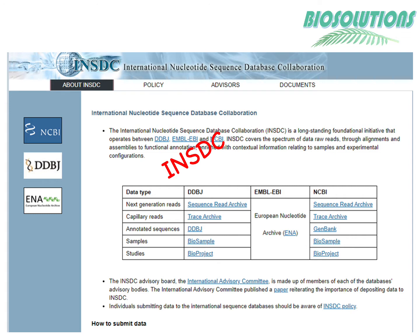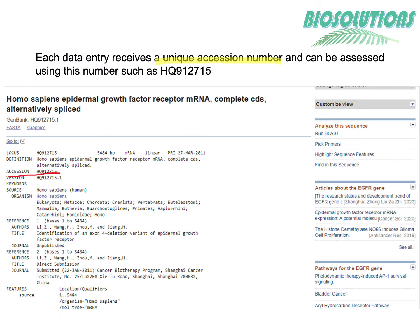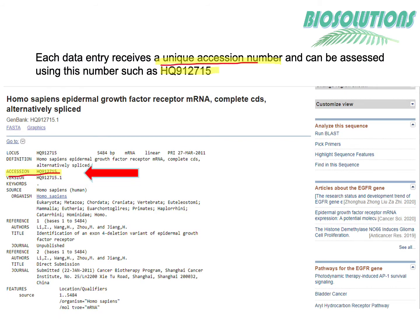The three primary nucleotide databases — GenBank, ENA, and DDBJ — together constitute a virtually unified database called the International Nucleotide Sequence Database Collaboration, or INSDC. Each data entry in these databases receives a unique accession number and can be accessed using this number.